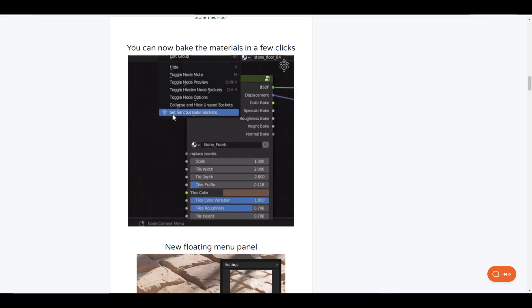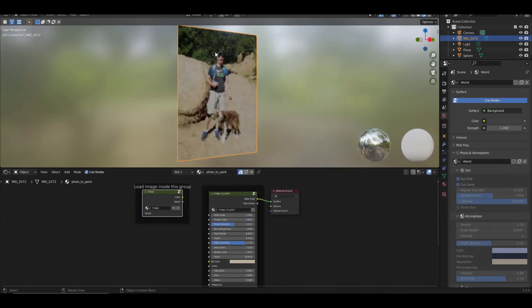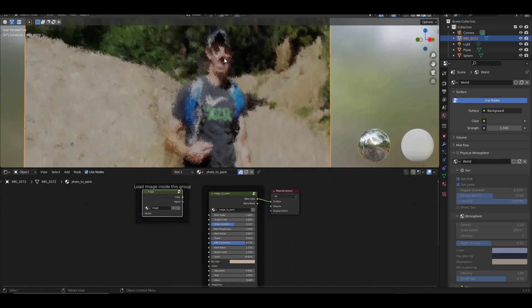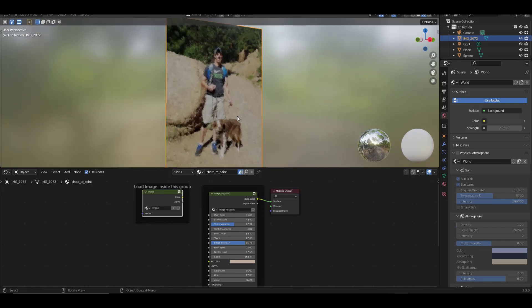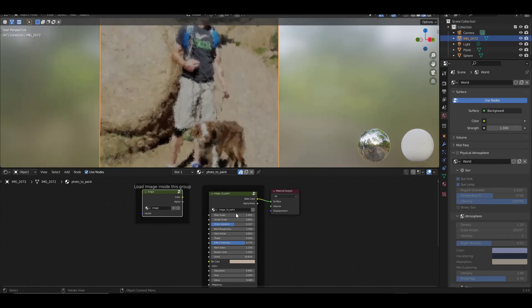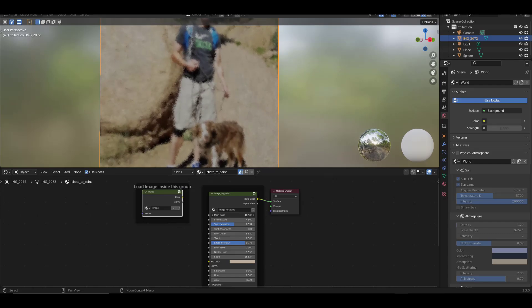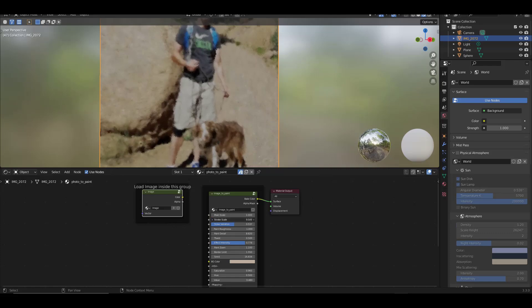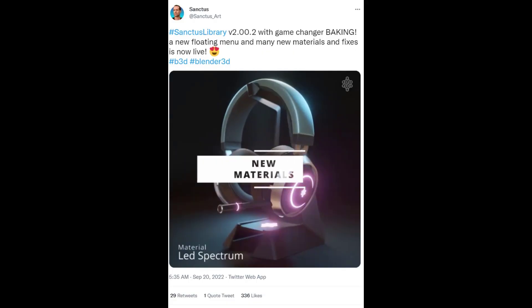In addition, there's also several new material types. One of the types is the image to paint type, which is going to allow you to load in an image and then use this to procedurally generate more of a paint look to your material. If you wanted to create something that looks a little more painted inside of Blender, you can do that using this new node.